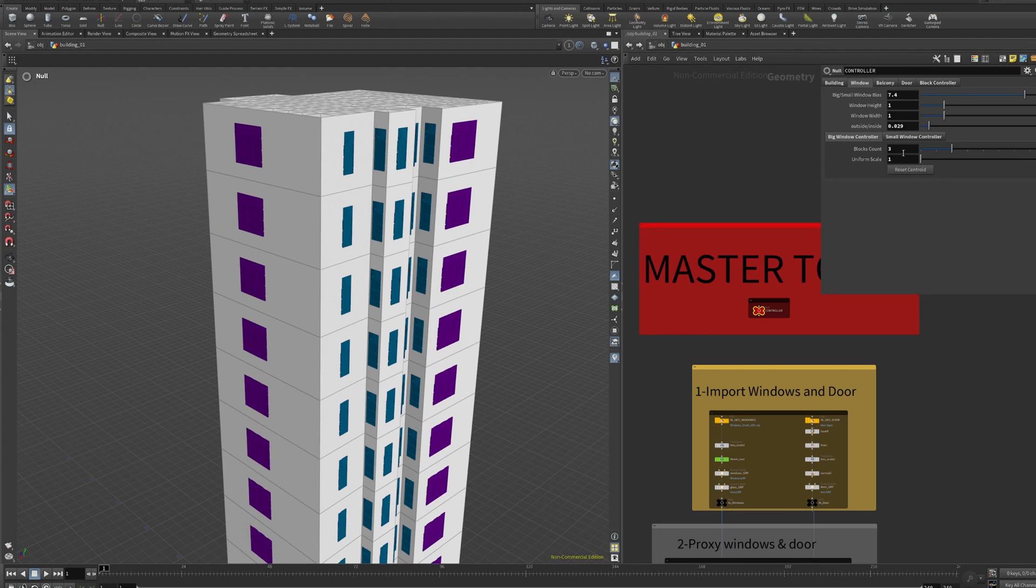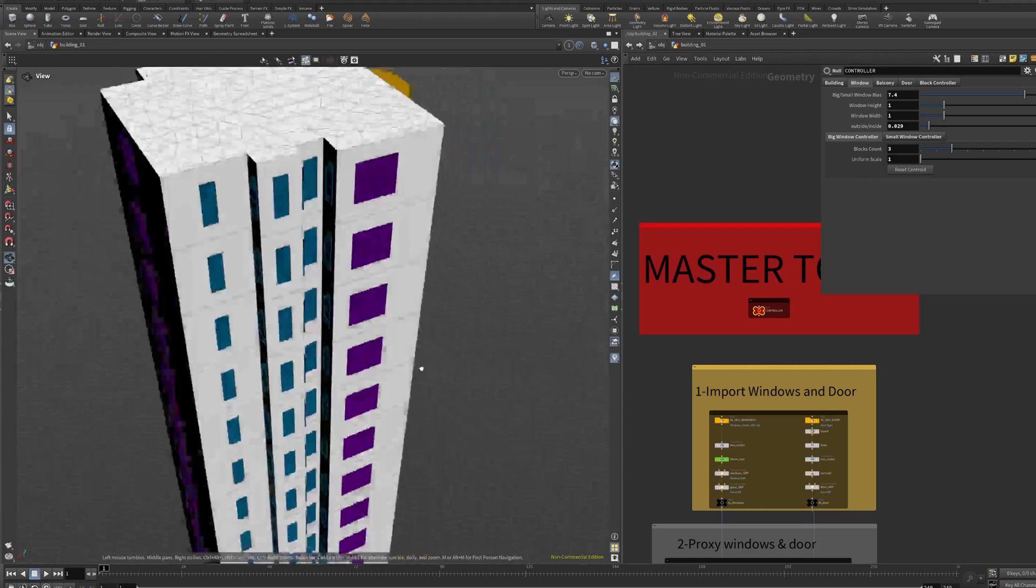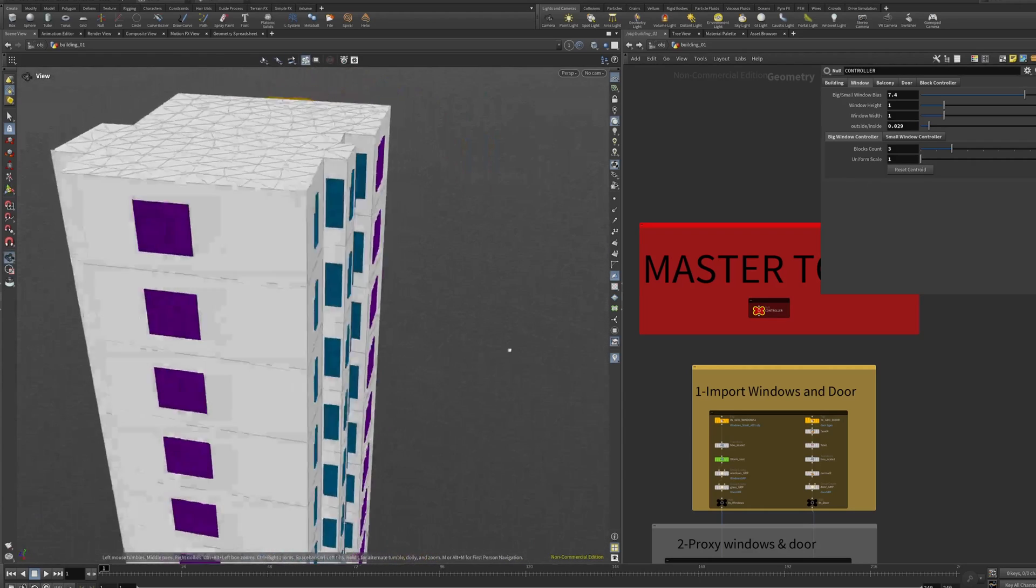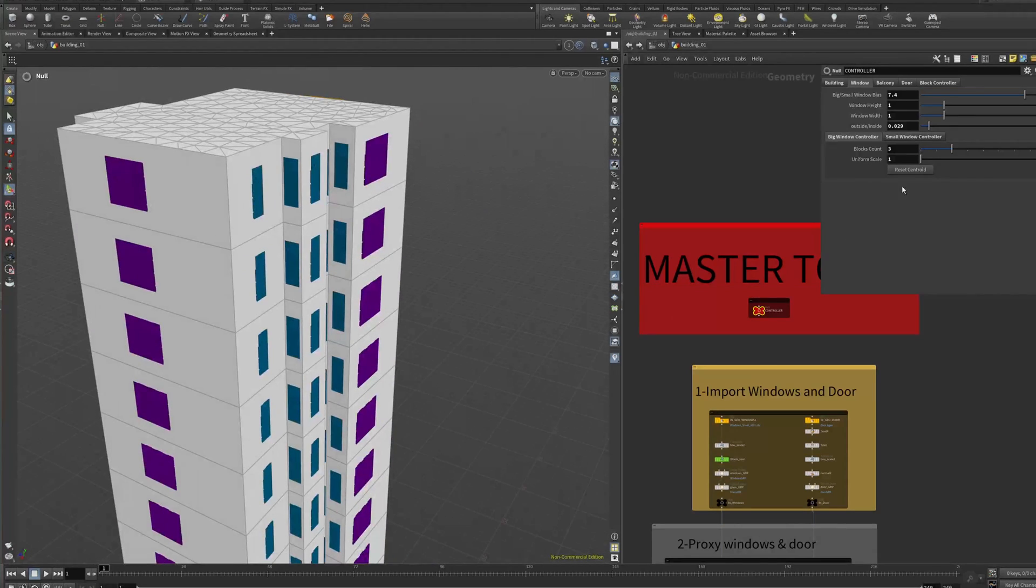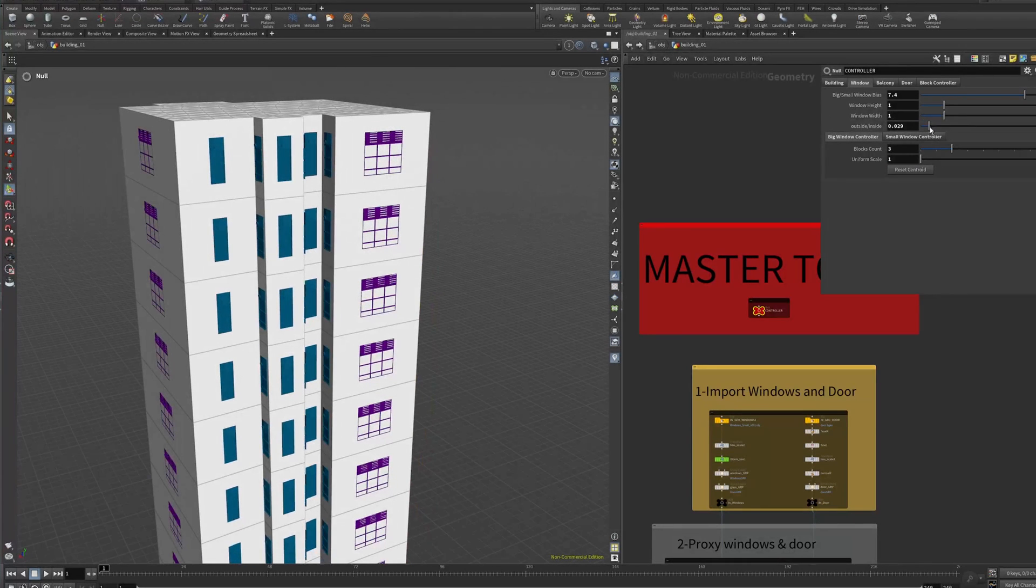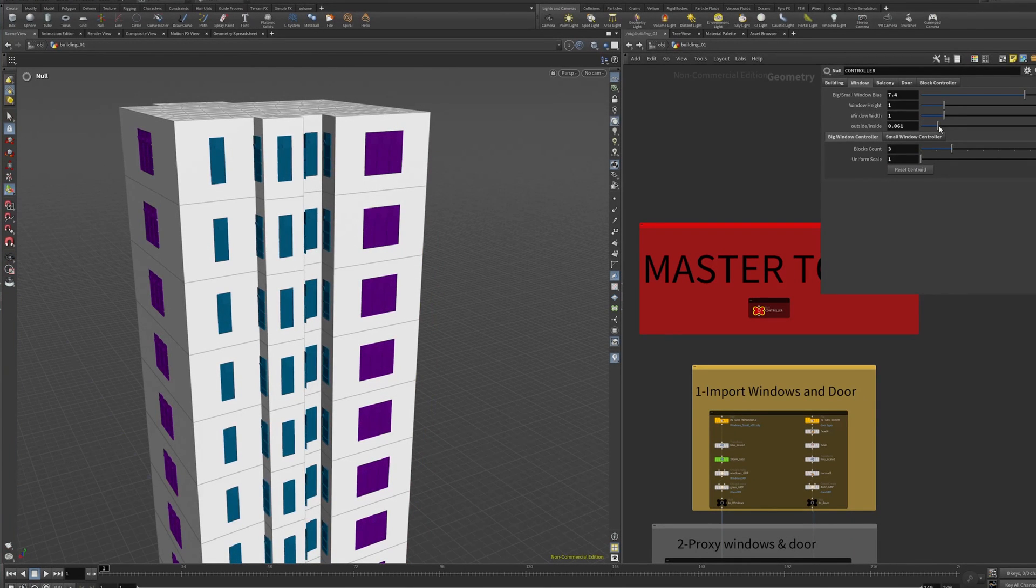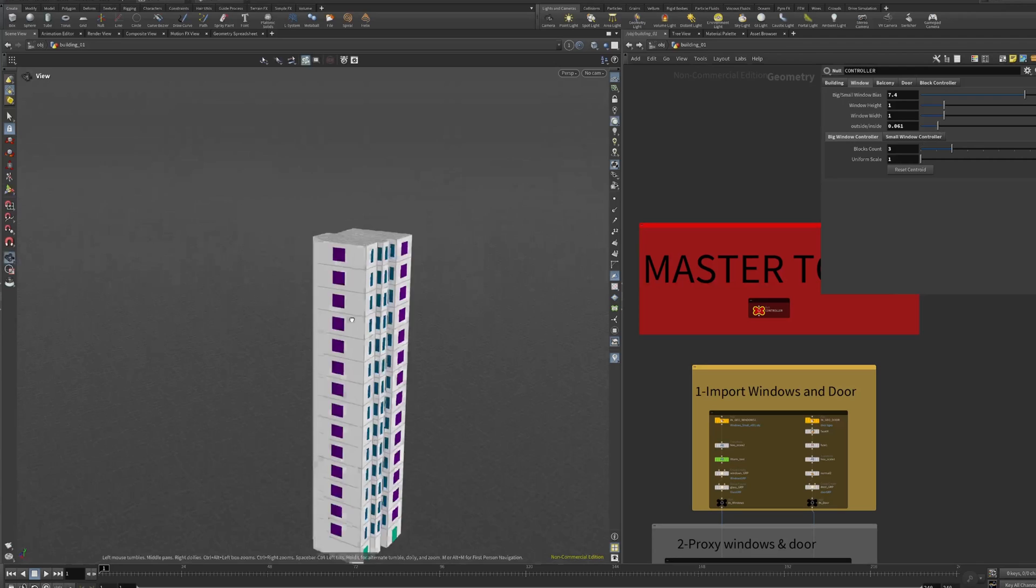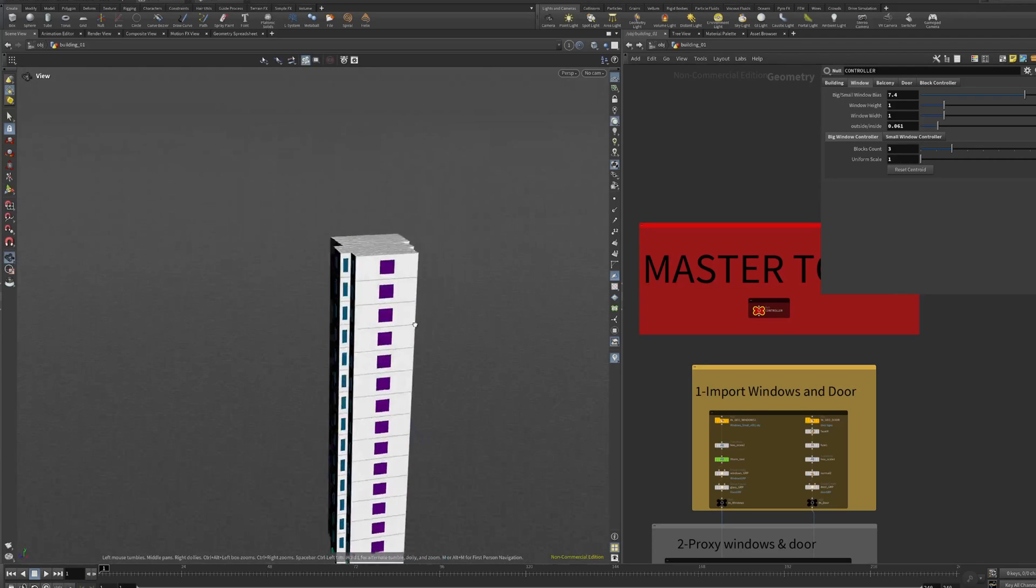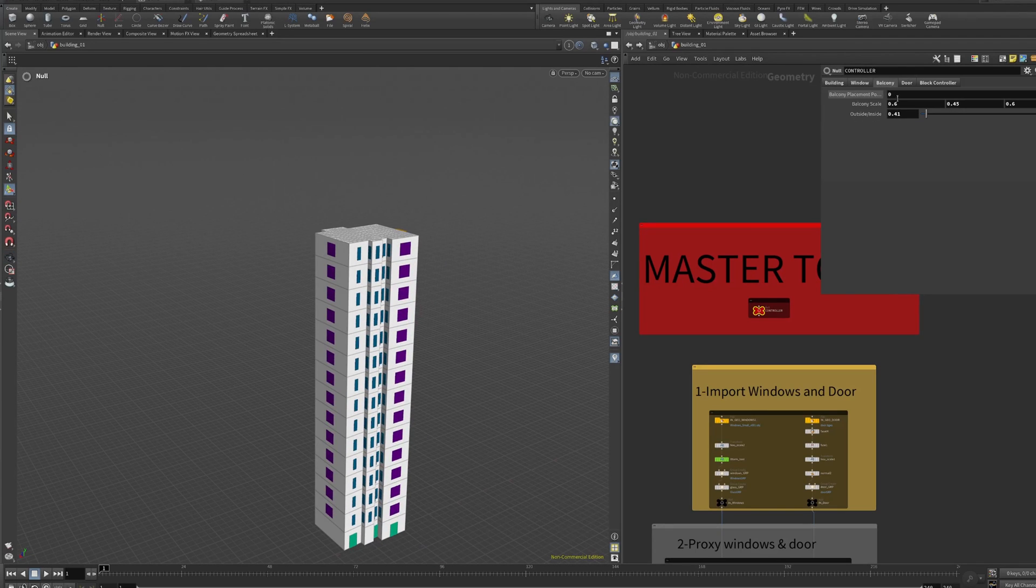That's why the template has this reset centroid that's going to bring back the new window and it's going to be in the middle of the wall. Then we have to adjust the in and out.